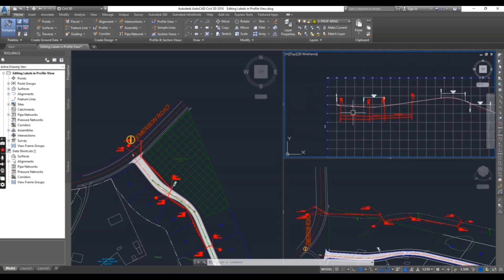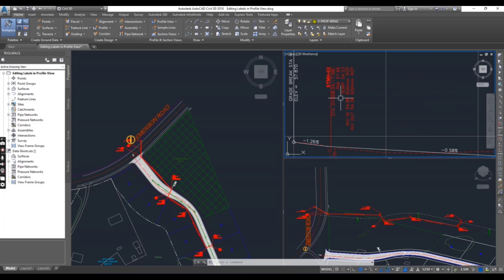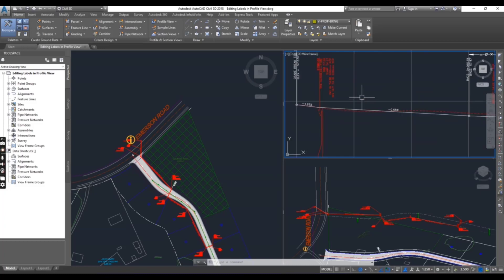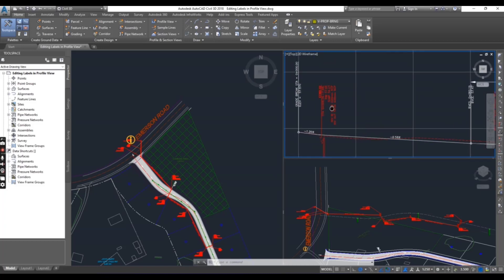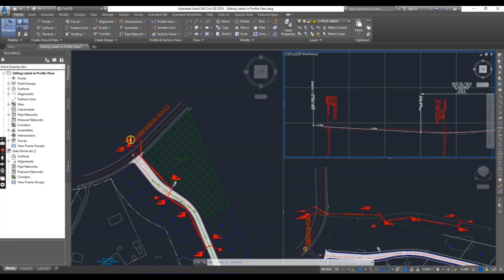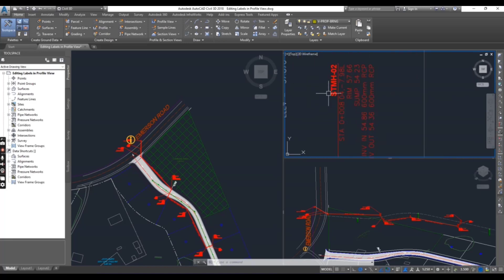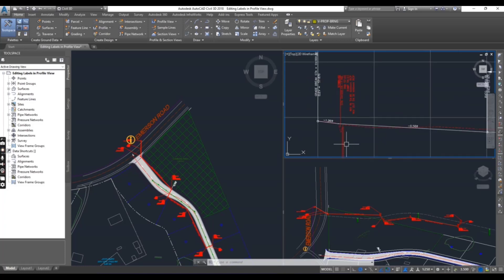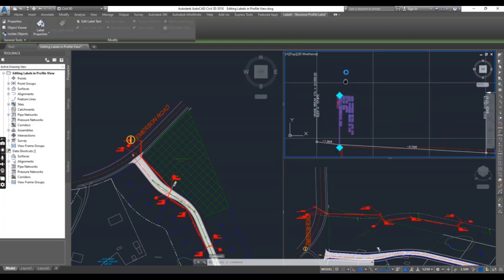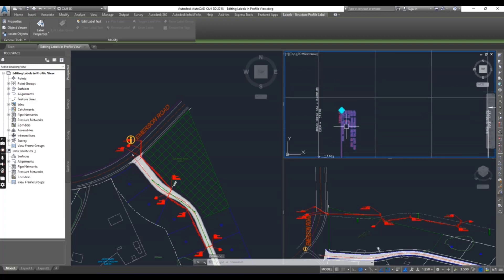We have now these labels and we will replace these labels to make them clear. Just select stormwater manhole number two, this is our structure, and you can see we have two grips.